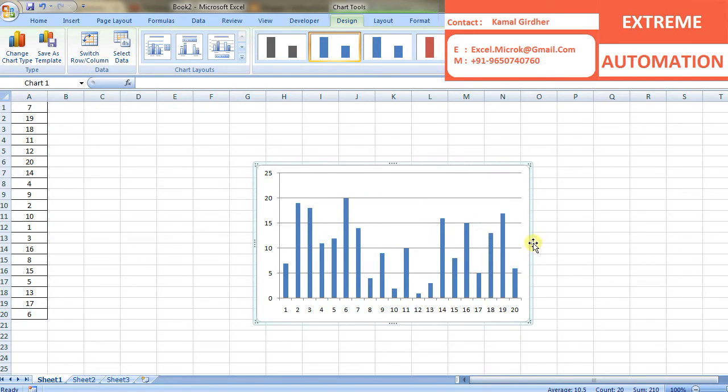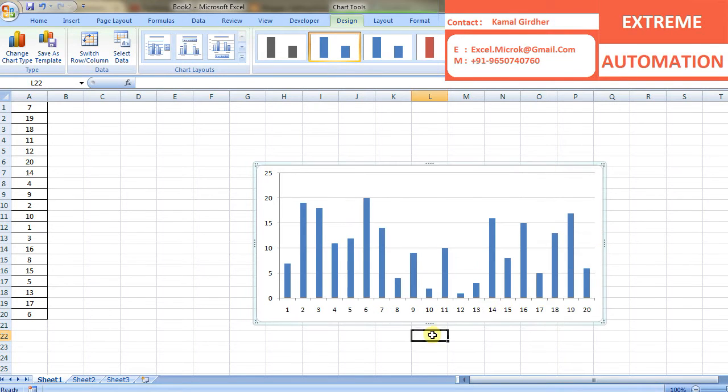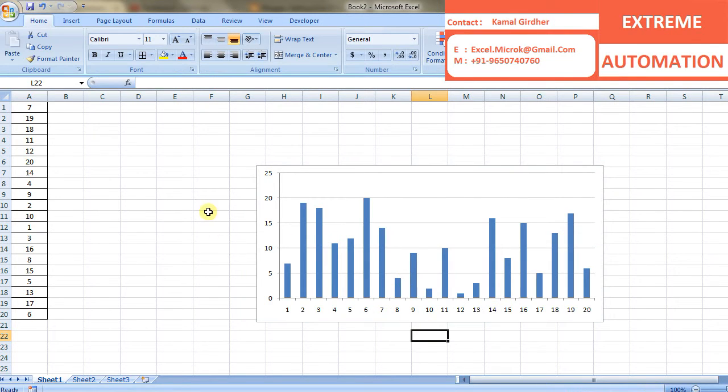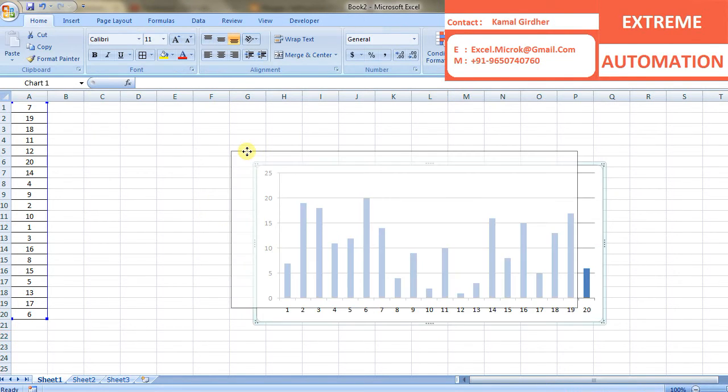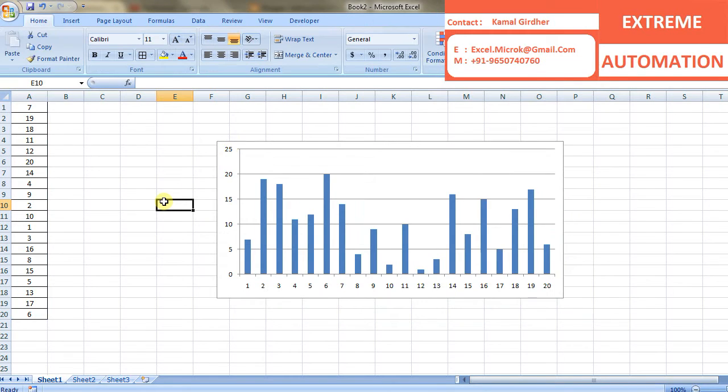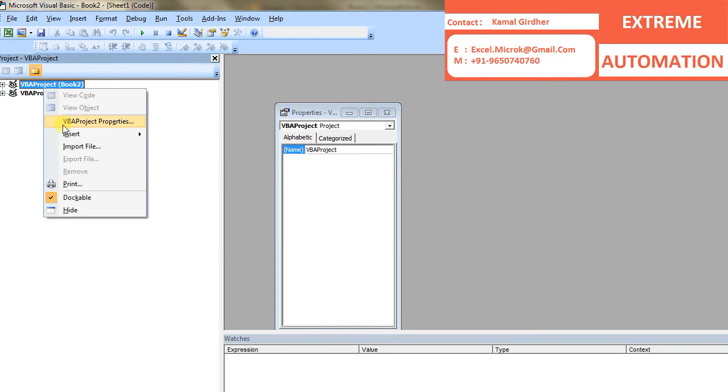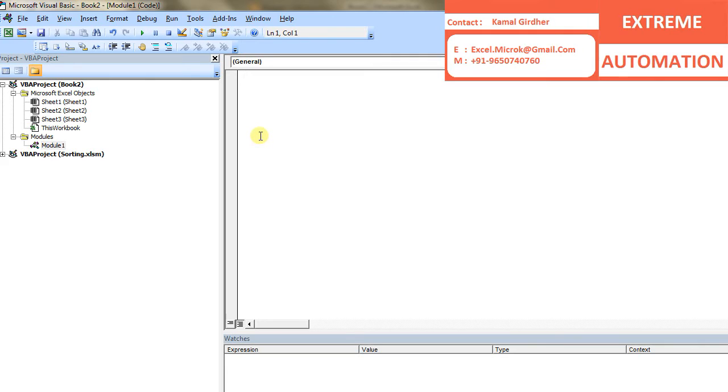Let us do some sort of formatting. I am increasing the size. Now open a VB editor and create a module. Name it bubble sort.